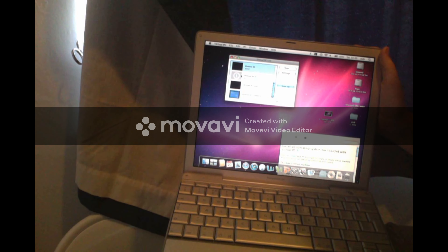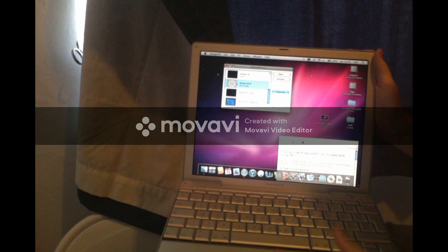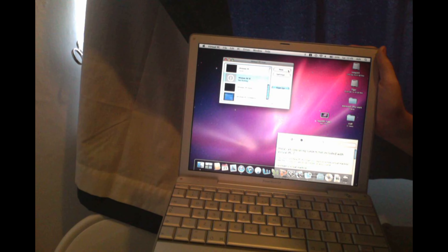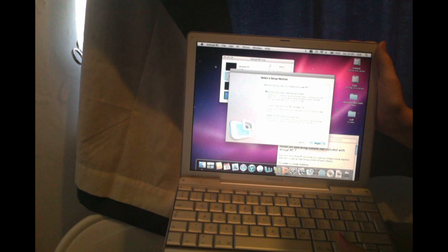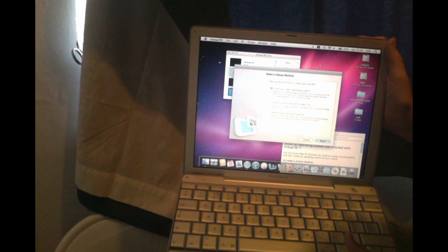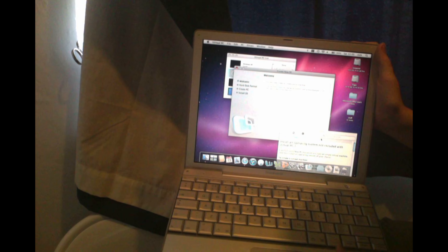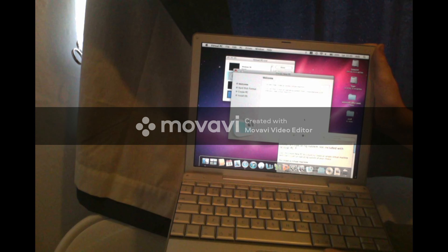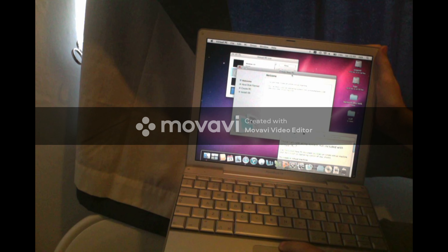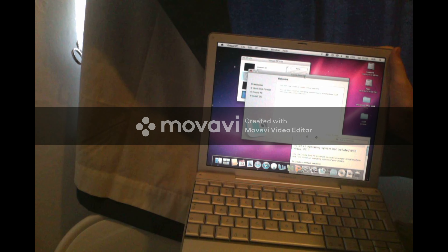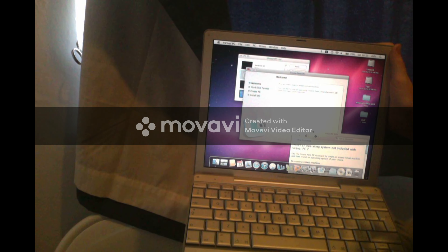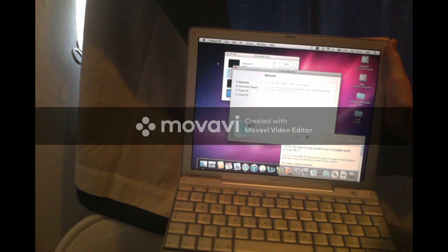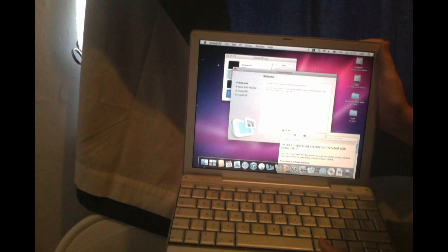But if it says that, get out of Virtual Machine. Quit the application. If it says no hard drive, if it says no hard drive.